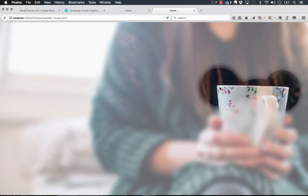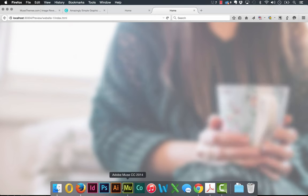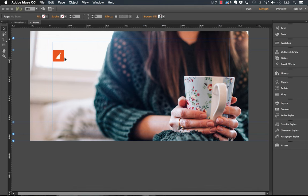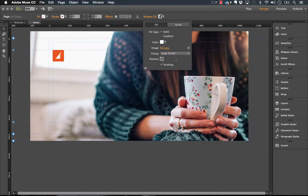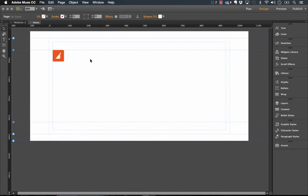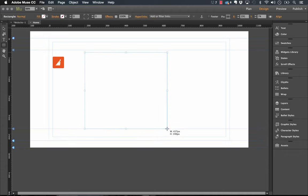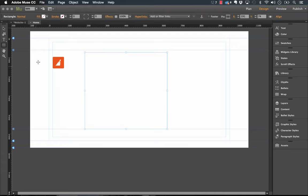Now let's apply this to a block level element. So I'm going to just delete out this browser fill for a minute, let's just remove that completely. And let's take the rectangle tool and let's draw a new frame in Muse.